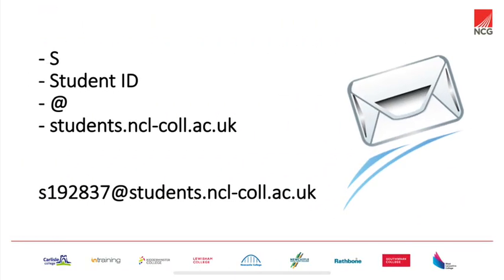You now need to use your college email to sign in. Its format is S, then your student ID, then the at sign and then students.ncl-col.ac.uk.